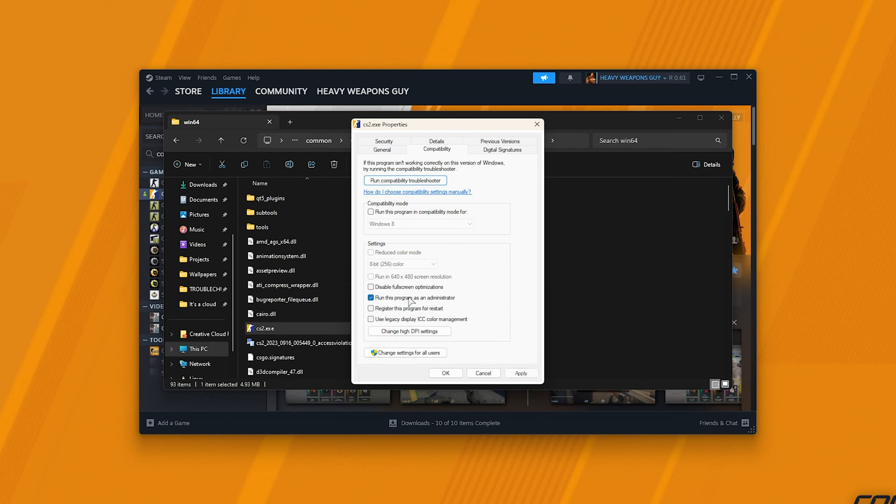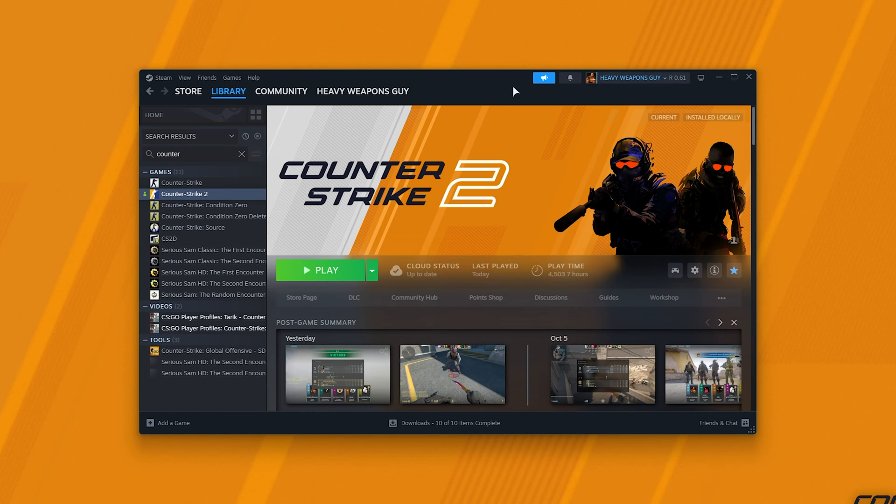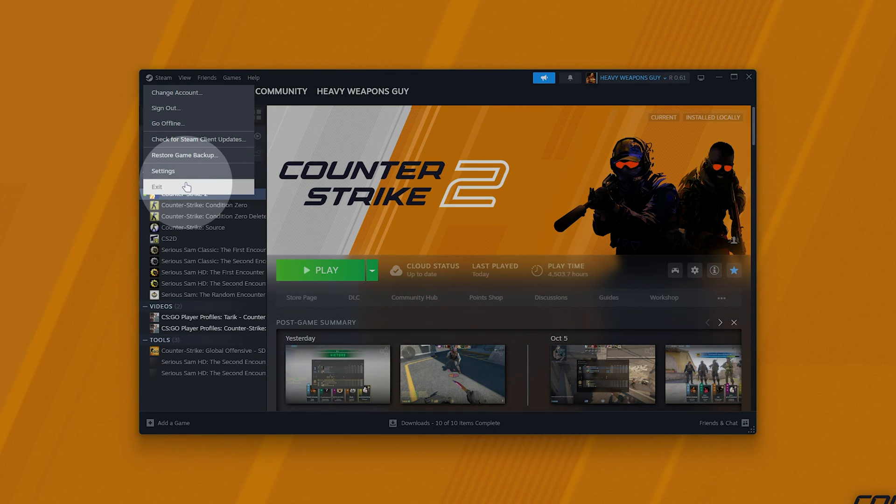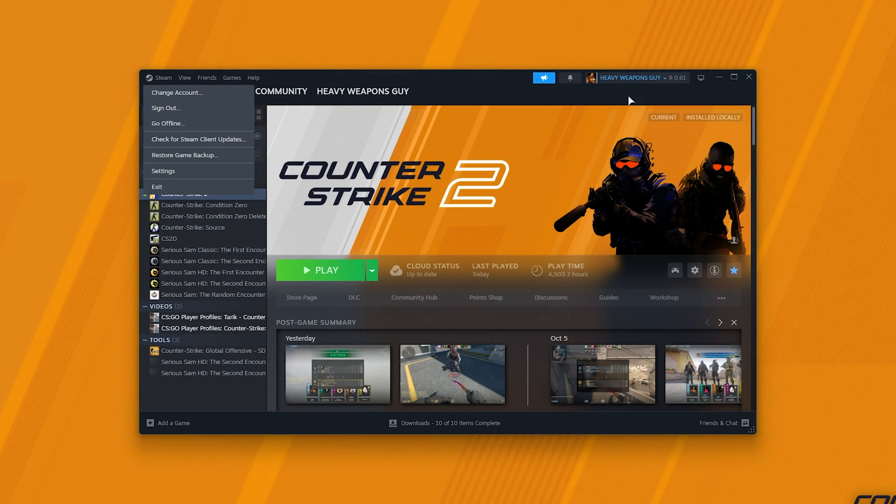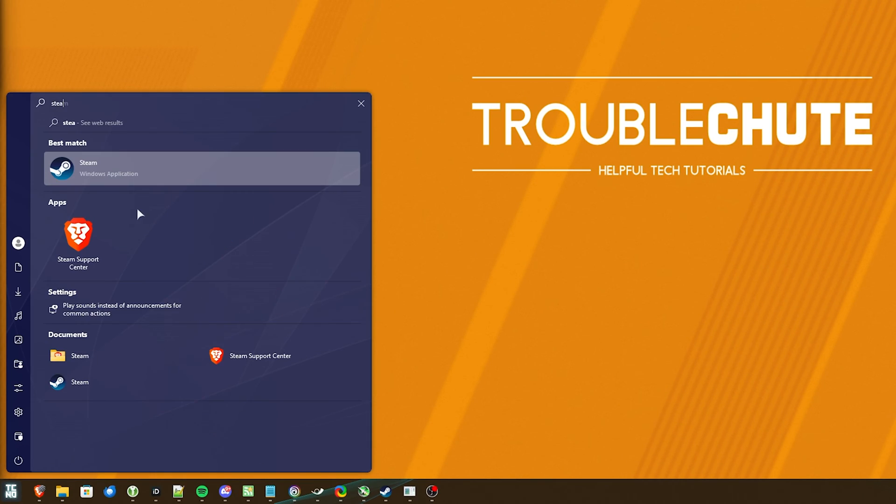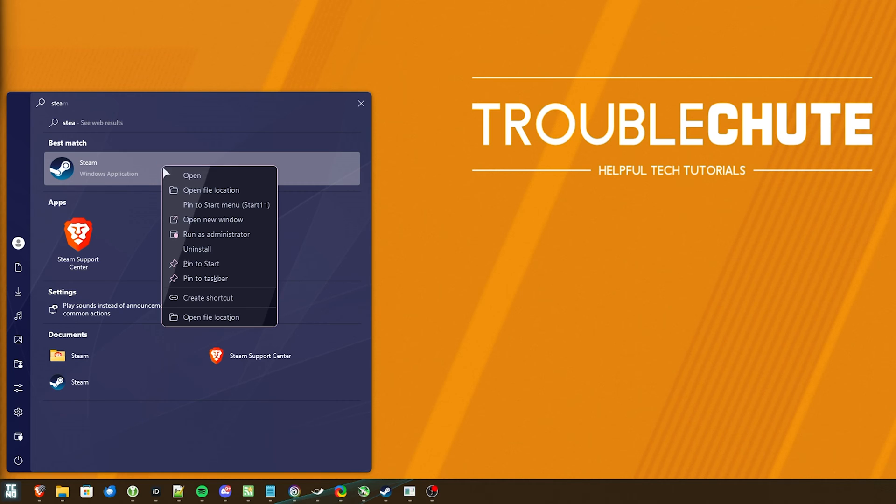Well assuming this option is ticked, we need Steam to be running as admin as well. For this click Steam in the top left followed by exit and once you've done so, simply hit start, locate Steam or find an icon on your desktop, right-click and choose run as administrator.